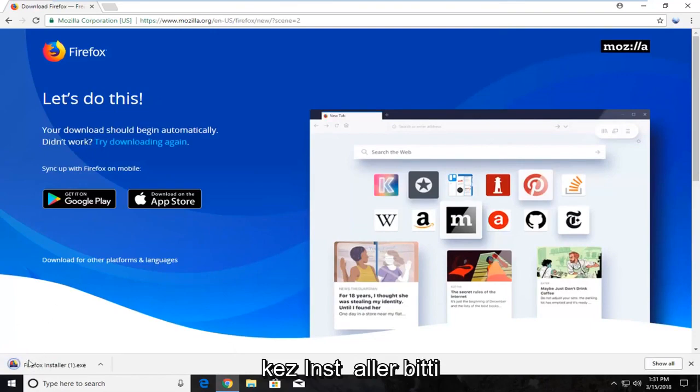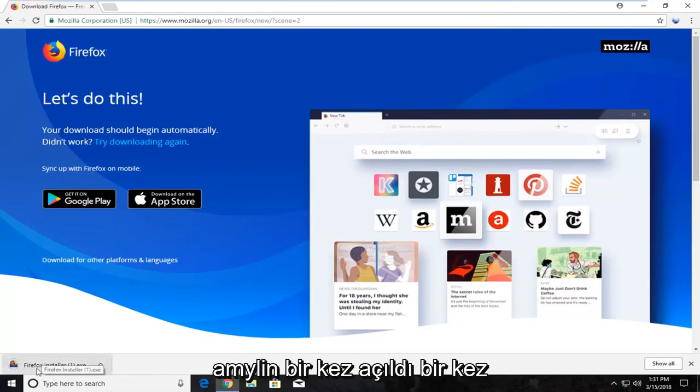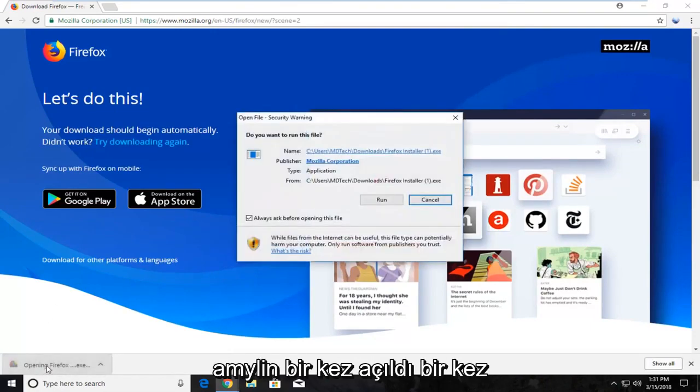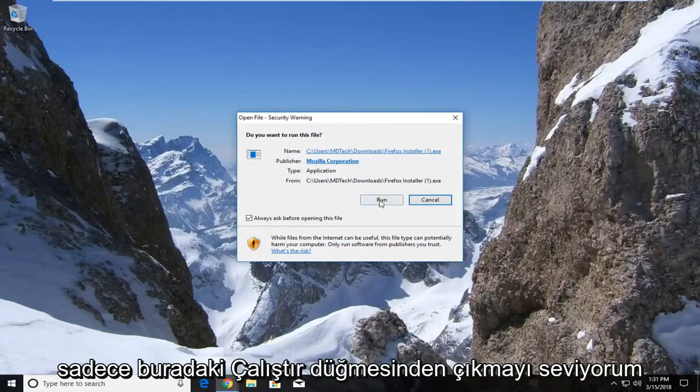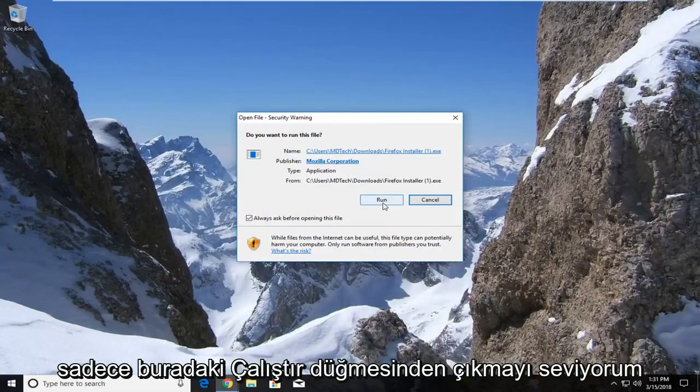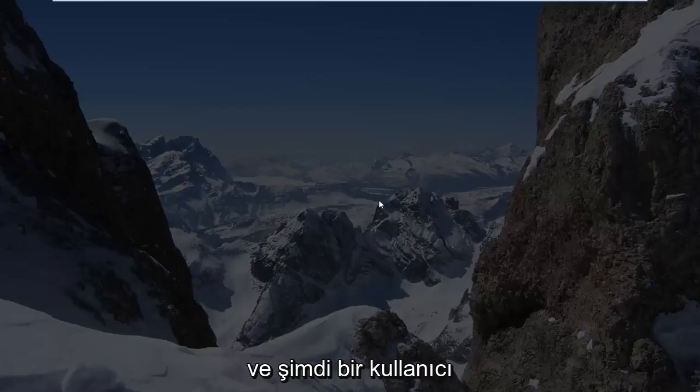Once the installer is finished downloading, left click on it once to open it up. If you get a security notification, just left click on the Run button.